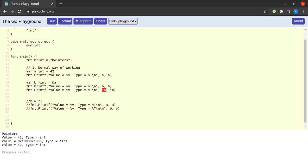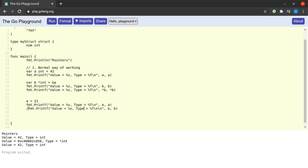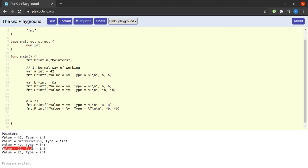Notice the difference in the usage of the star operator: before a pointer variable name it dereferences it, whereas in a type declaration it indicates a pointer type. Now let us update the value of `a` and then print both `a` and the dereferenced value of `b`. Running the program, when `a` becomes 21, dereferencing `b` also shows 21.